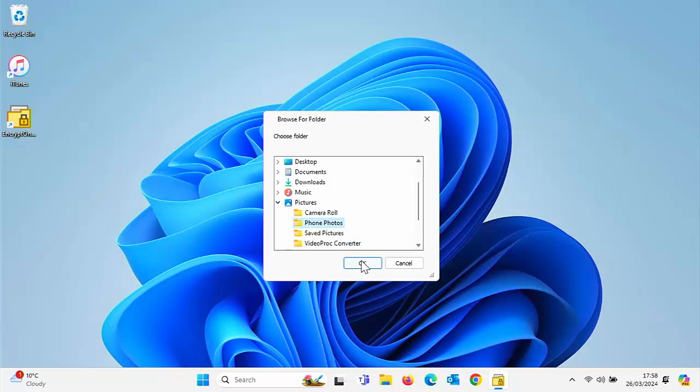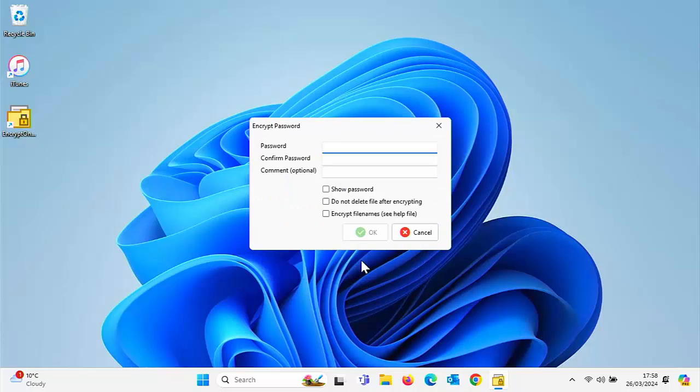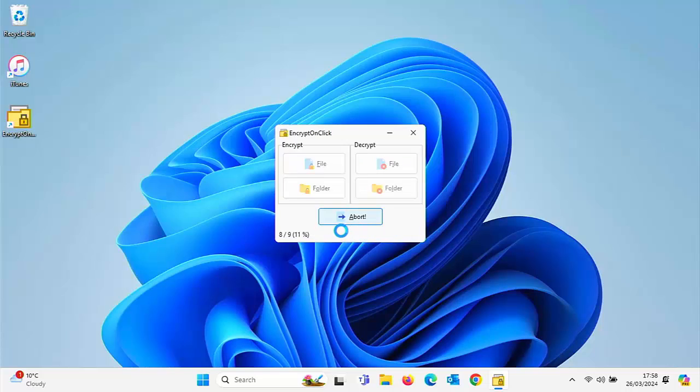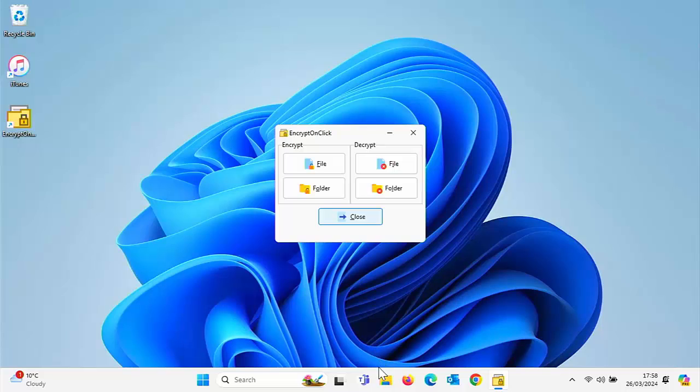Left click that. Here's an option to encrypt a folder. Let's click Folder there under Encrypt on the left, then go and click Pictures and click Phone Photos. Click OK. Again it asks us to type in a password. I'm just going to use an easy password for this. If you're typing in a password, make sure it's something strong. Click OK.